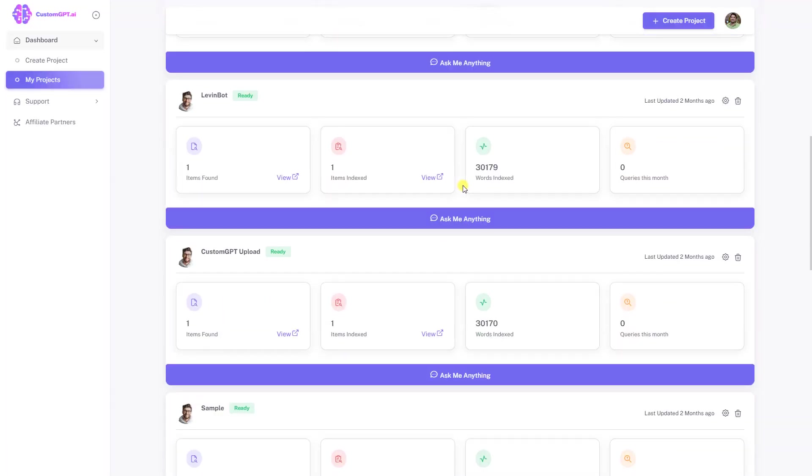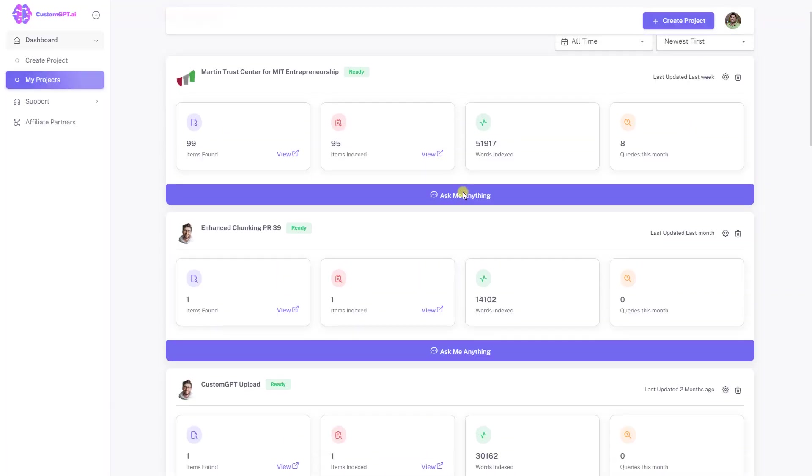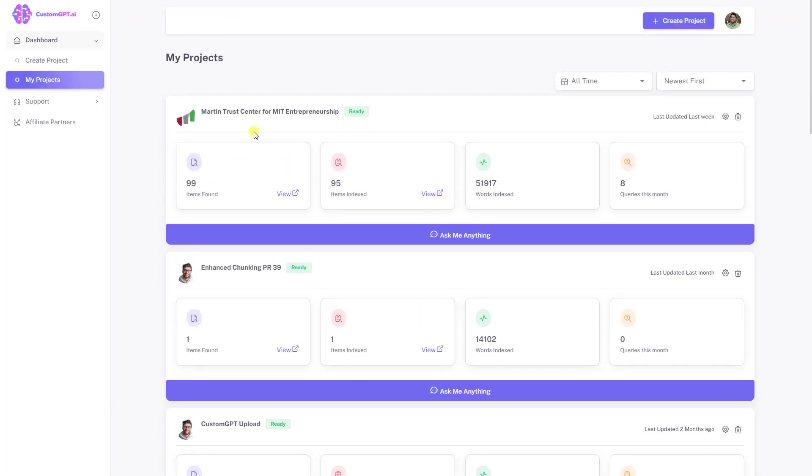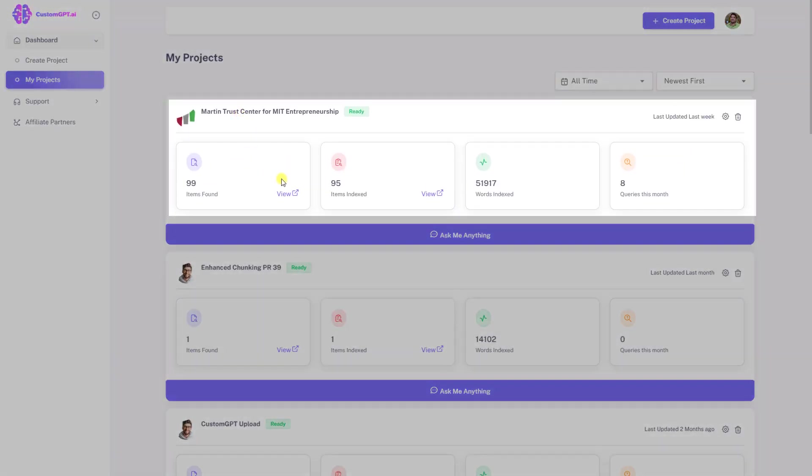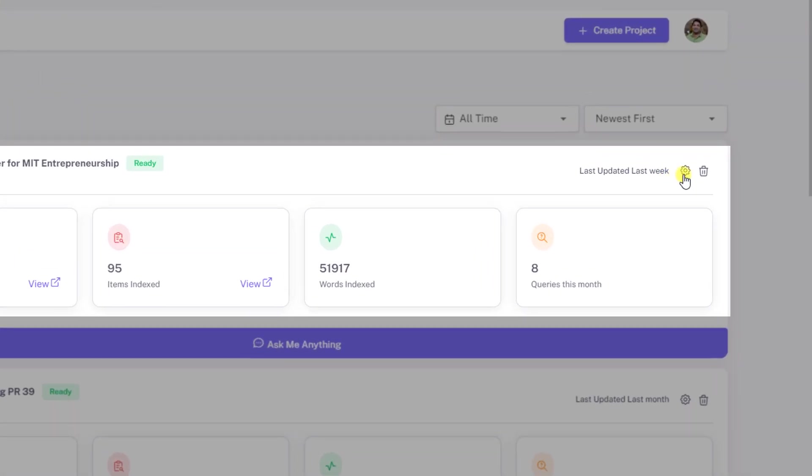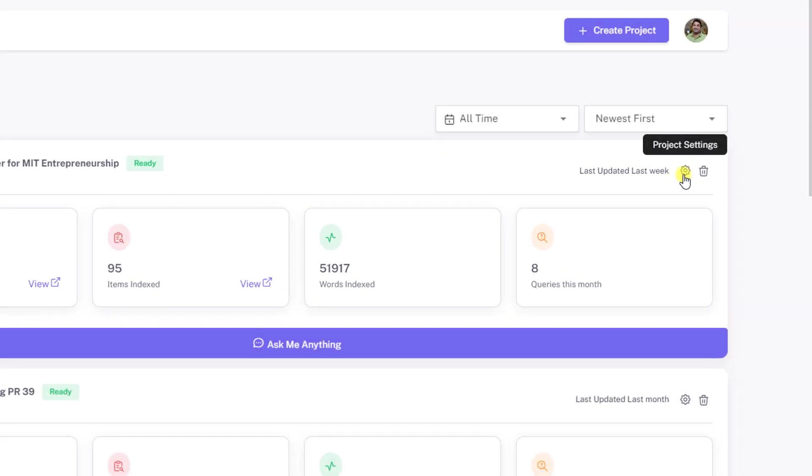Navigate to your custom GPT dashboard. Select a project you want to customize and click on project setting icon.